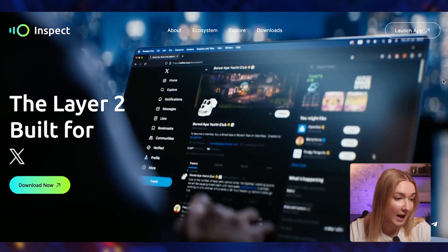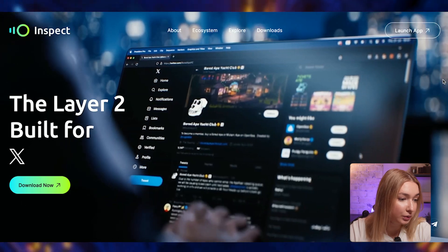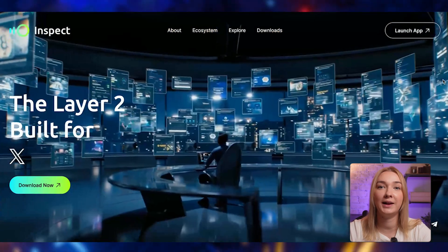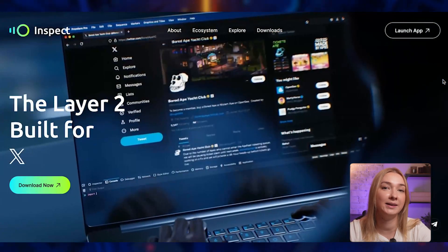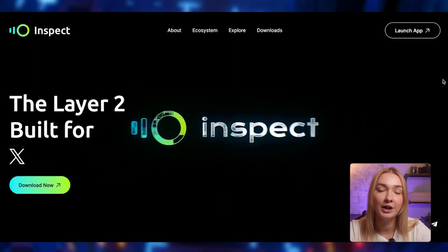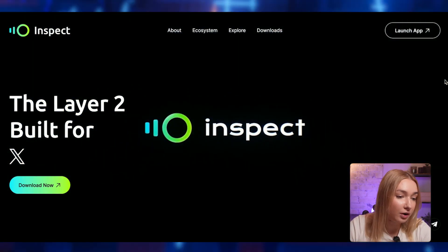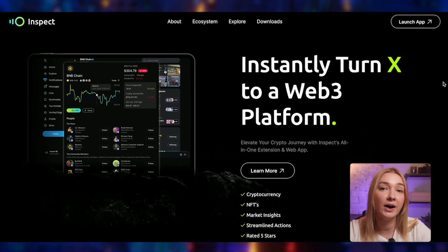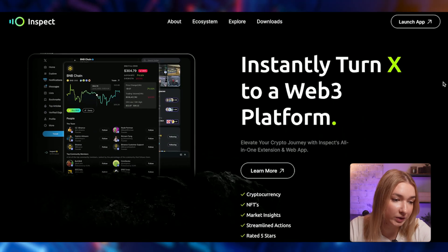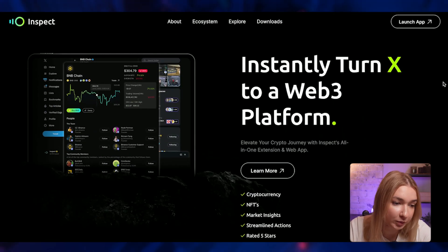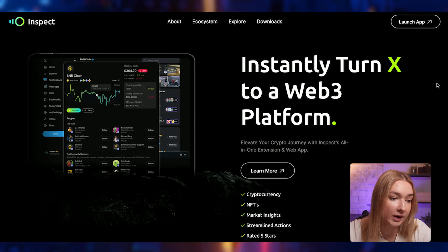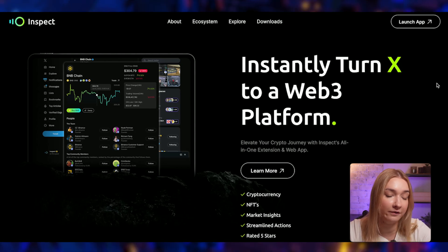The project presents itself as the layer 2 built for Twitter. I really like all the visual elements happening in the background — it makes the website look extremely professional. If we scroll down a little bit more, we can find more information about the project: instantly turn Twitter into a Web3 platform. Elevate your crypto journey with Inspect's all-in-one extension and web app.